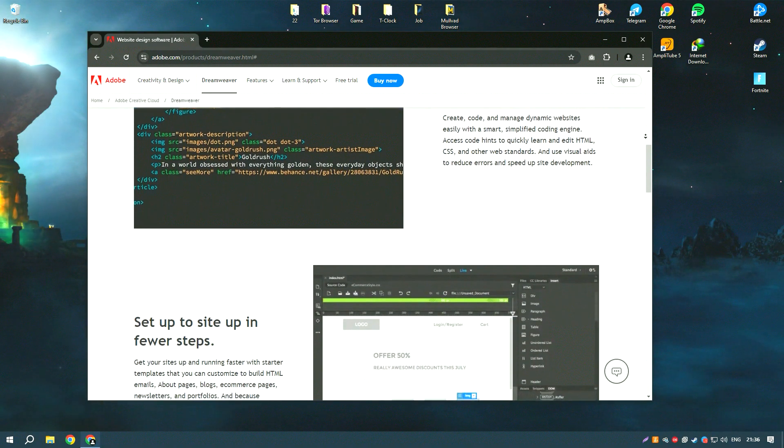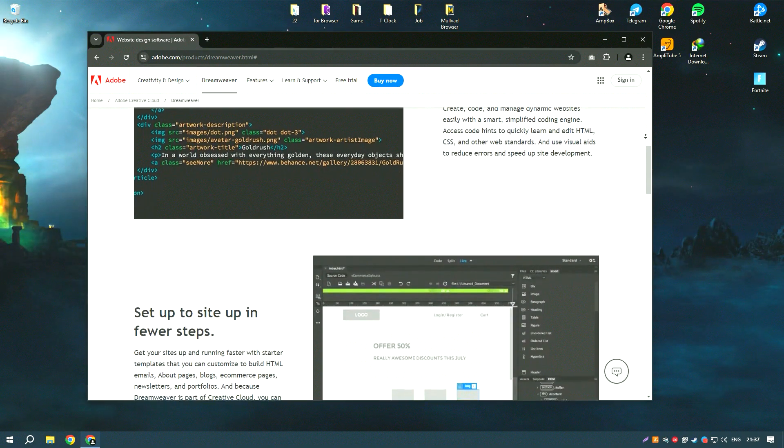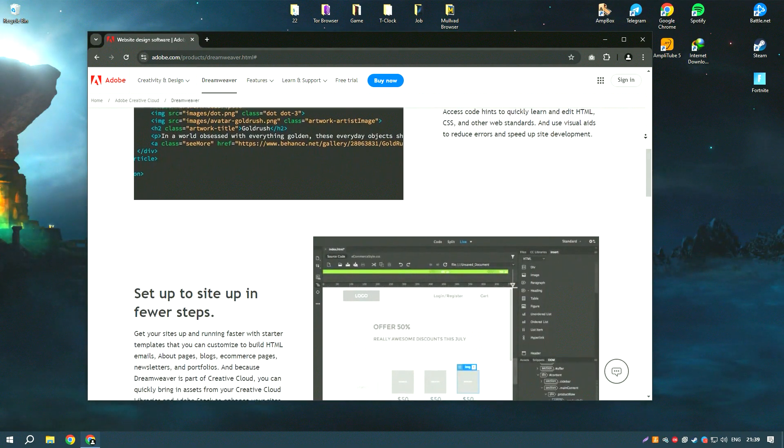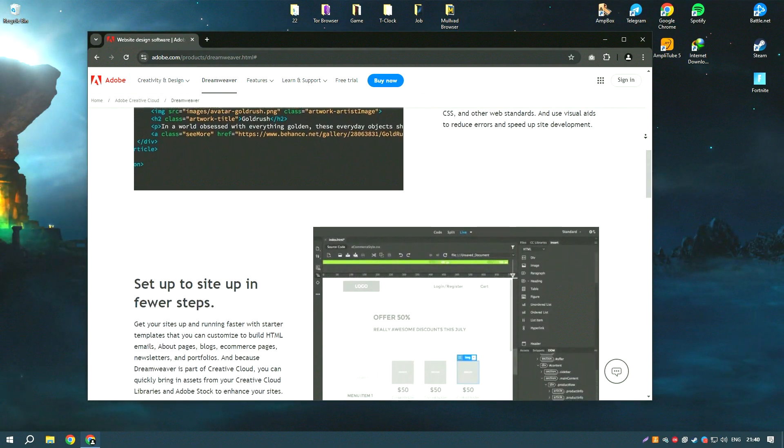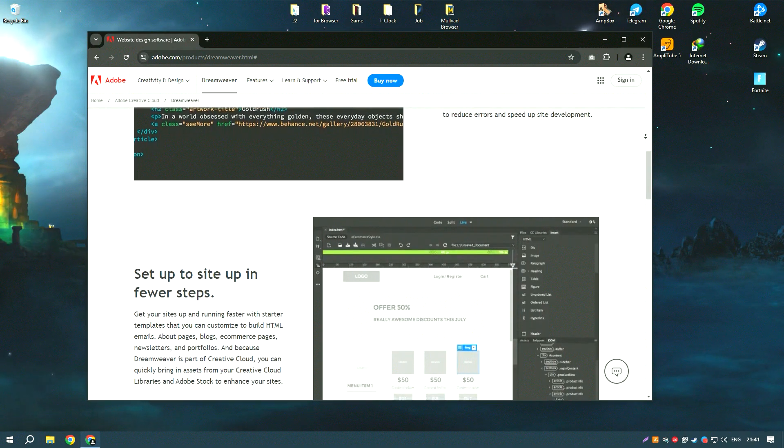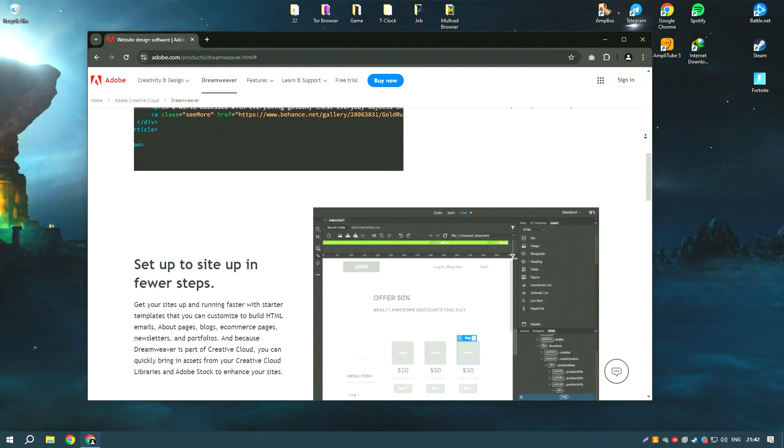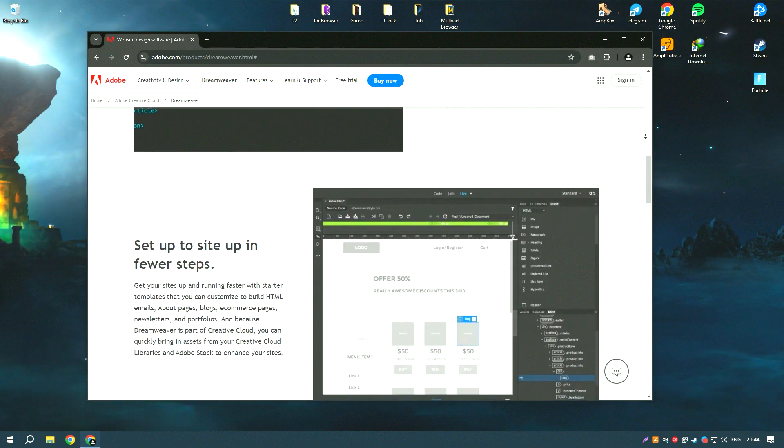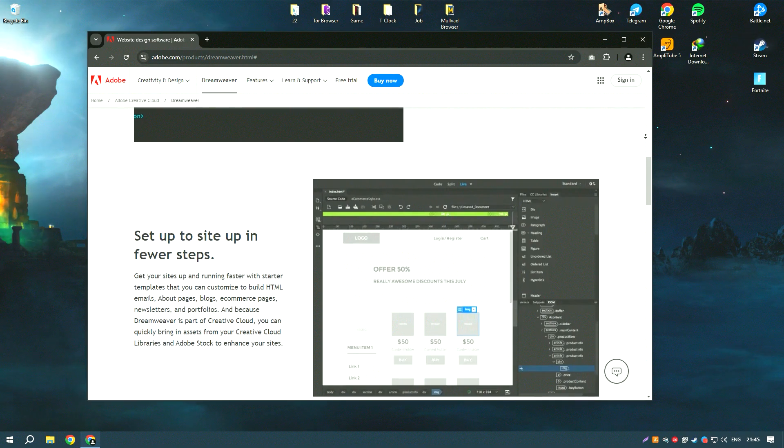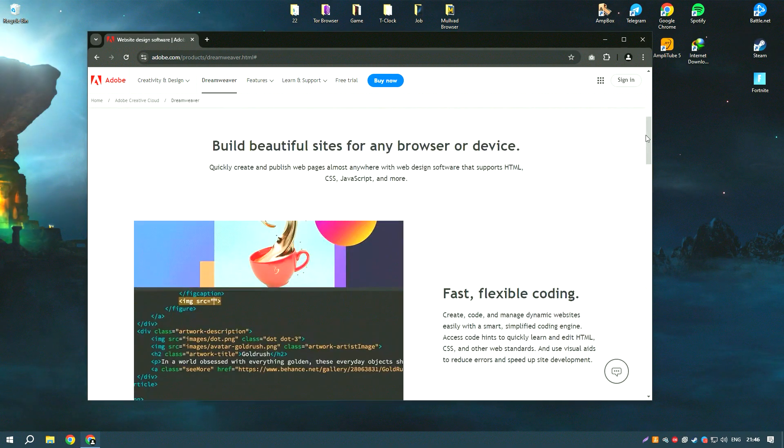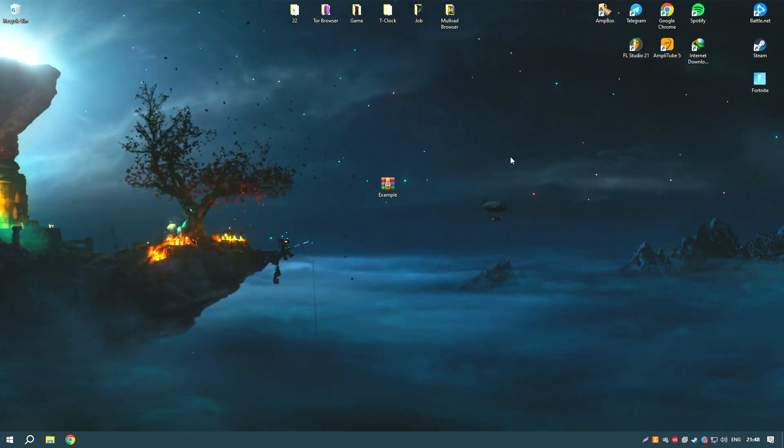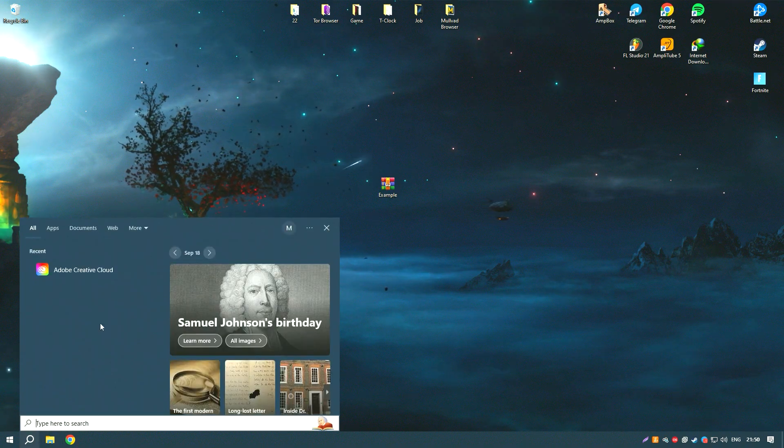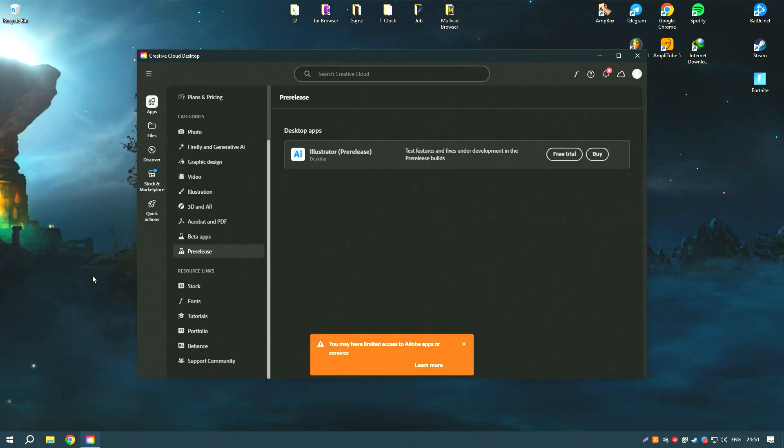The software includes an extensive set of tools for responsive design, ensuring that websites look great on all devices. Dreamweaver also integrates with other Adobe products and services such as Photoshop and Creative Cloud libraries, allowing for seamless asset management and collaboration.